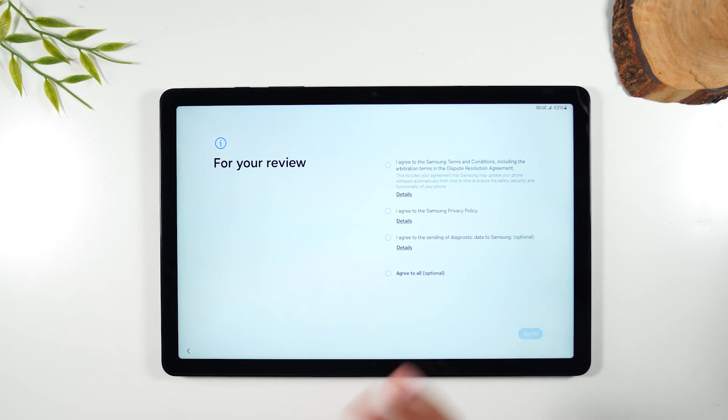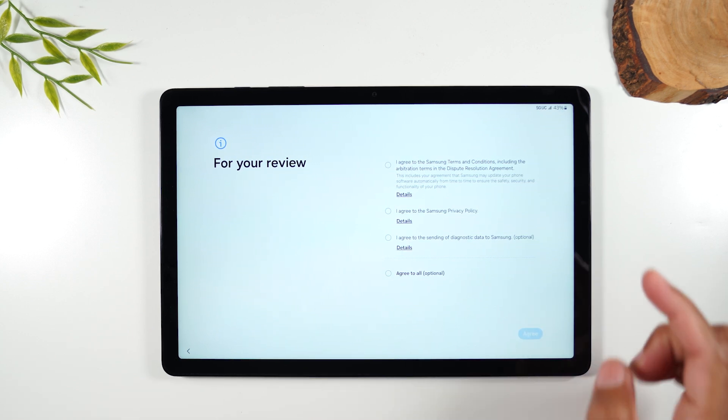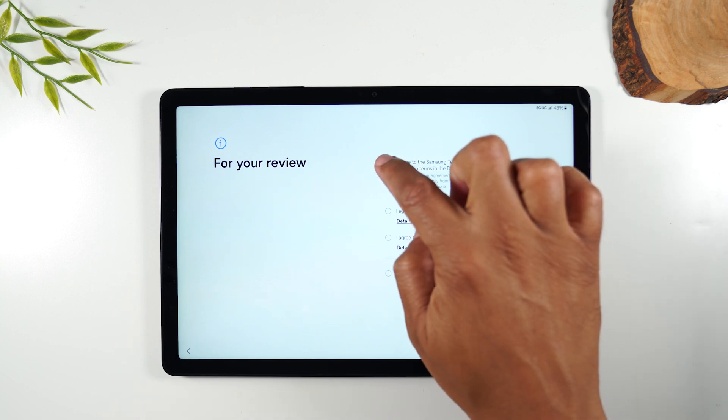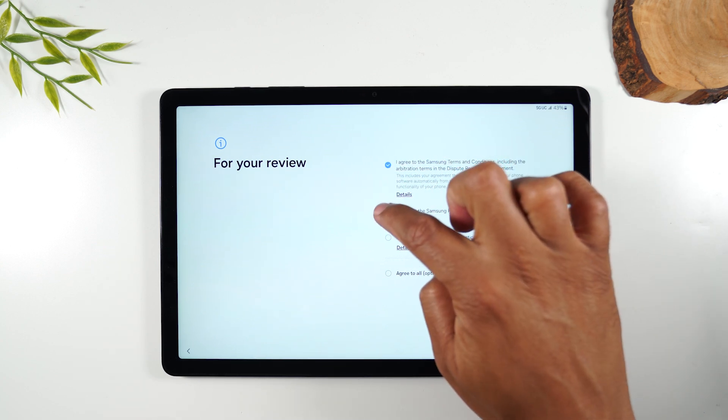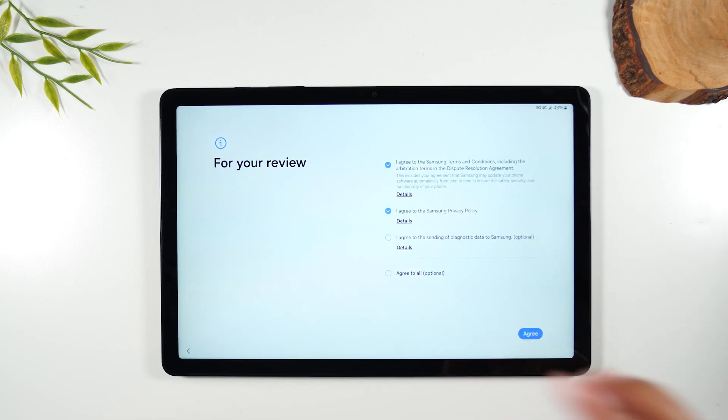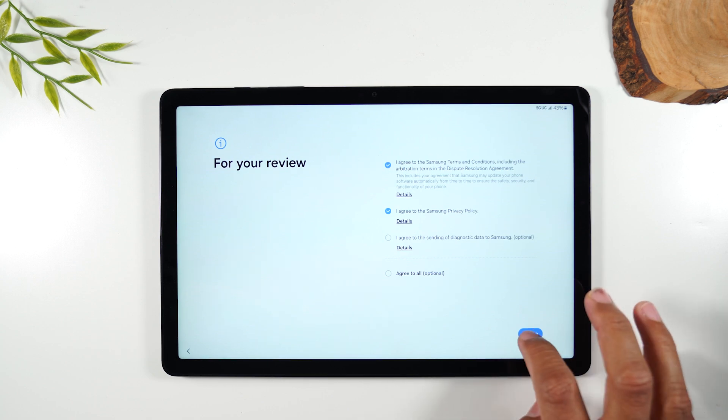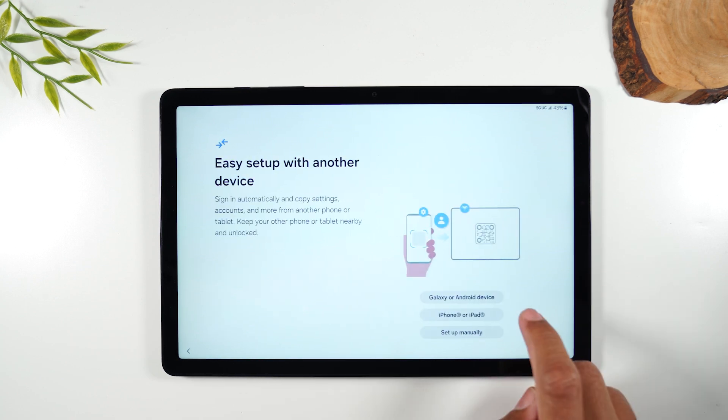So first we have to accept the terms and conditions. You're obligated to check the boxes for the first two. Anything that says optional you can skip which I usually like to do. We're going to agree.